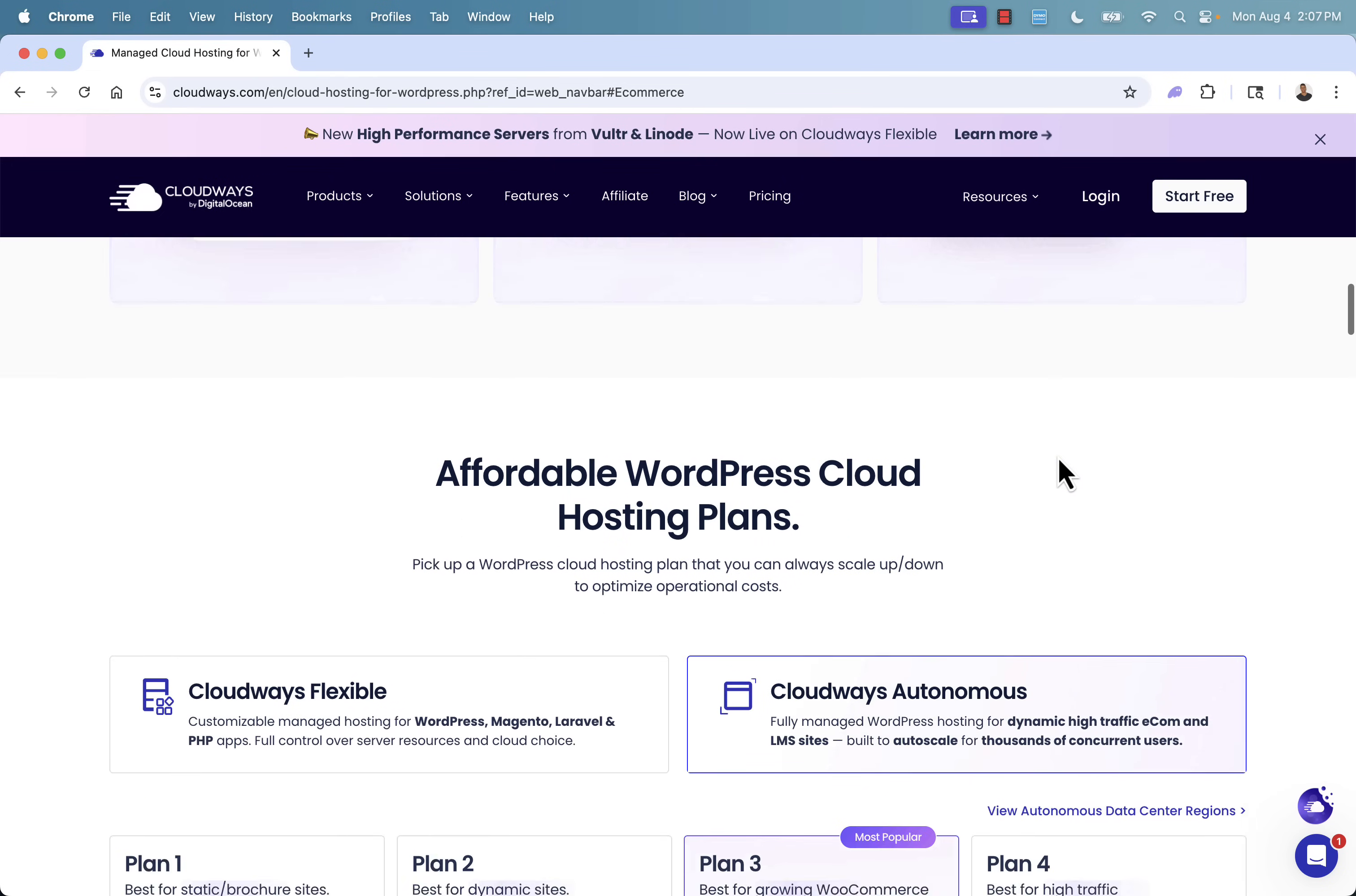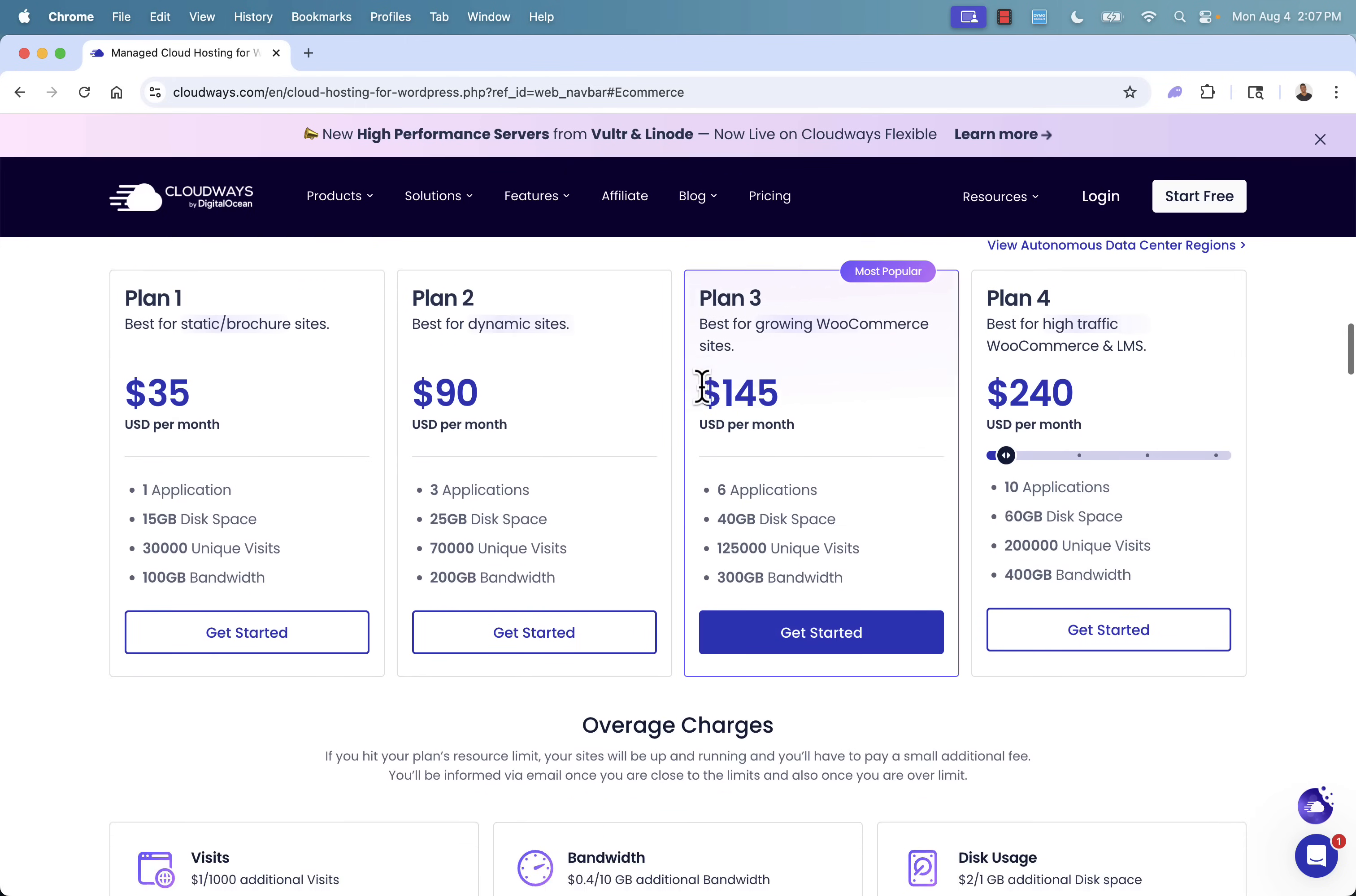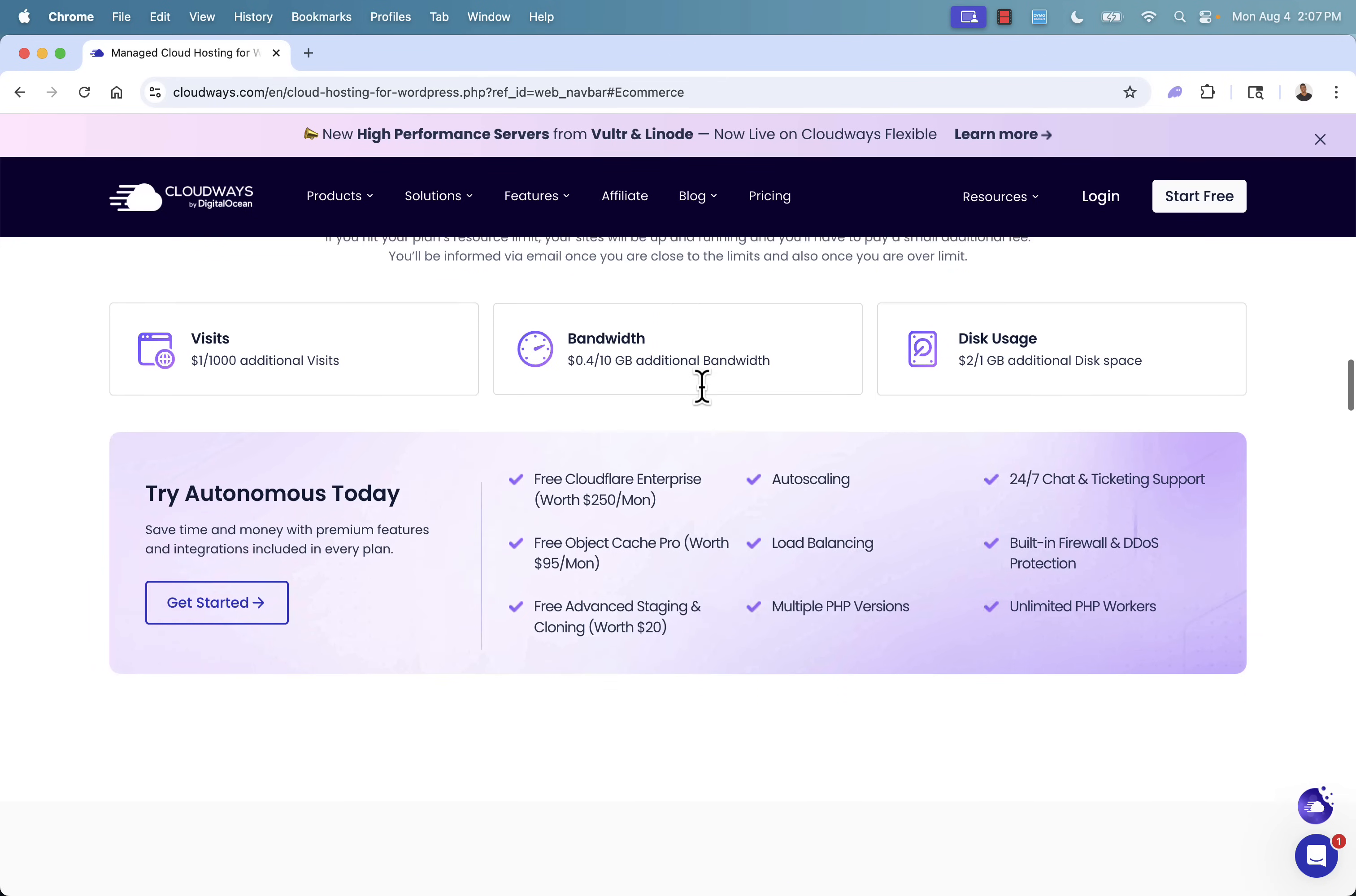Really great way to jump right in is the Cloudways Autonomous service. You see different plans over here, really built to meet your needs. And of course, fully scalable as well, auto-scales to thousands of concurrent users. If you're scaling, if you're running a lot of ads, you absolutely need to be on Cloudways.